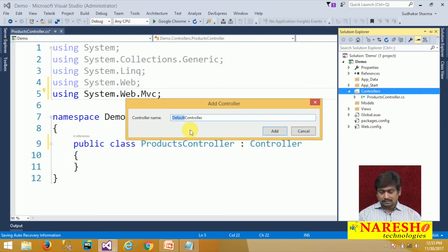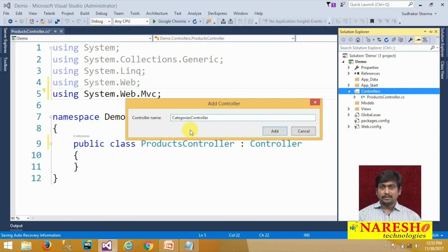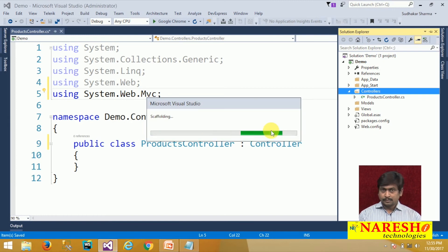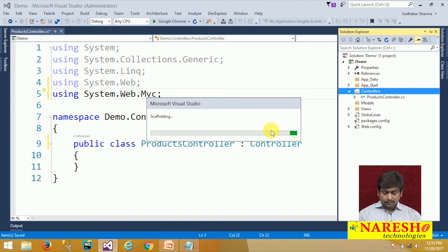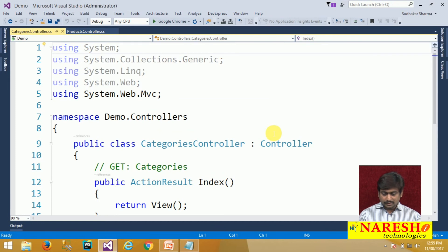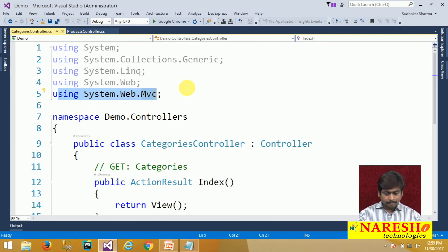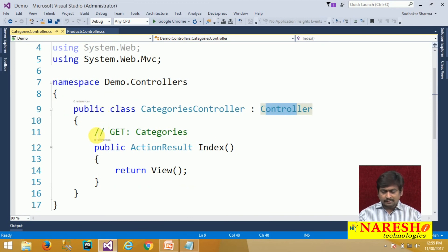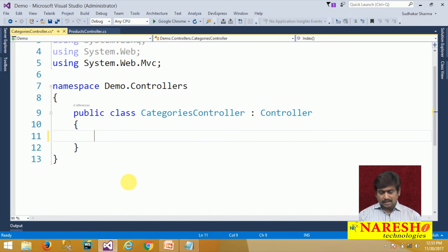Enter the controller name — for example 'CategoriesController' — and note that the suffix 'Controller' is already added by default. Click Add. This time you don't need to manually import the library or inherit the controller base class. Everything is automatically configured: the namespace is defined, the controller base class is implemented, and your controller is ready with some predefined code generated inside it.